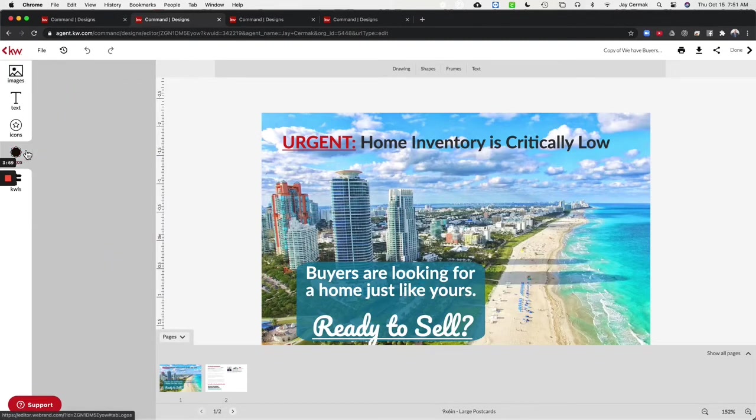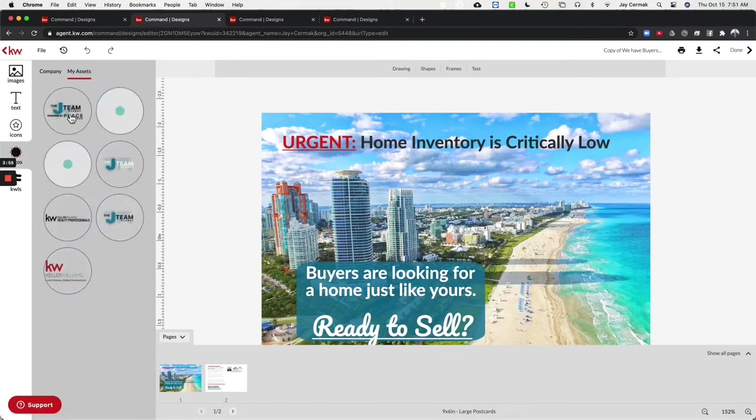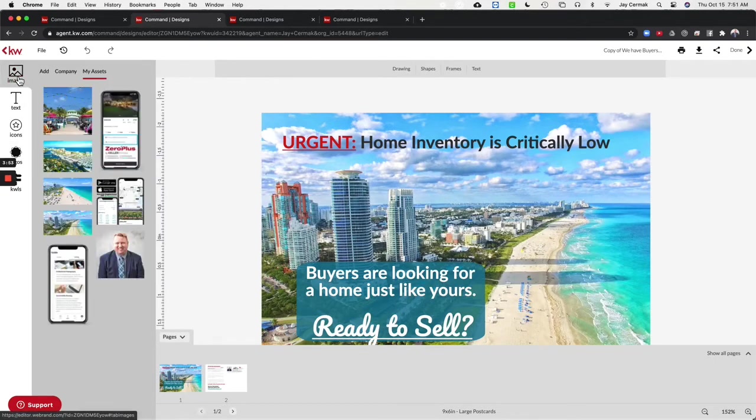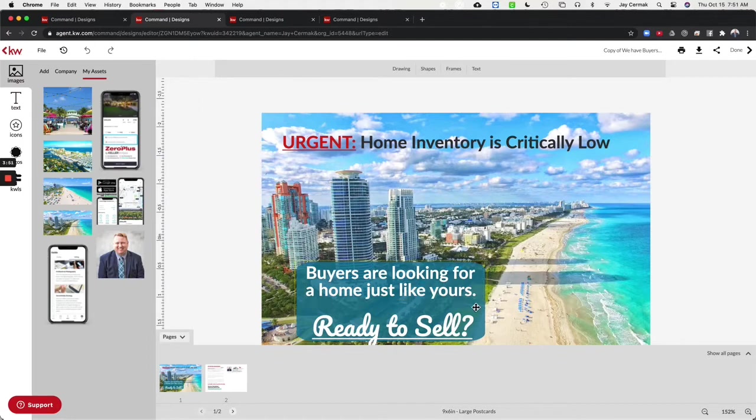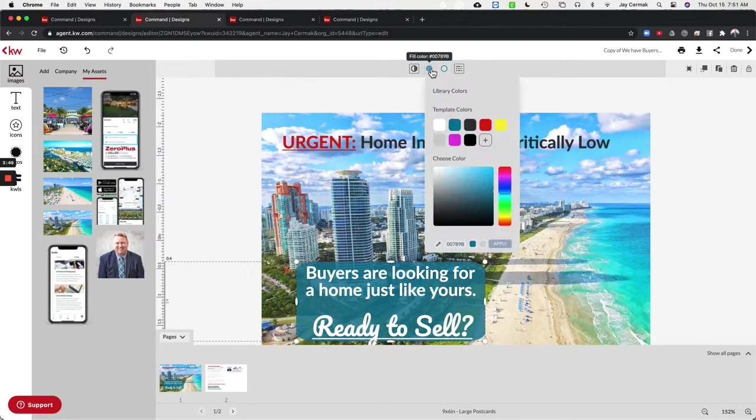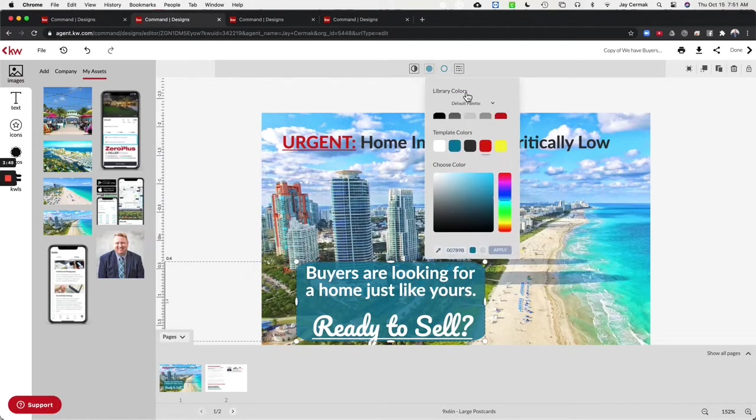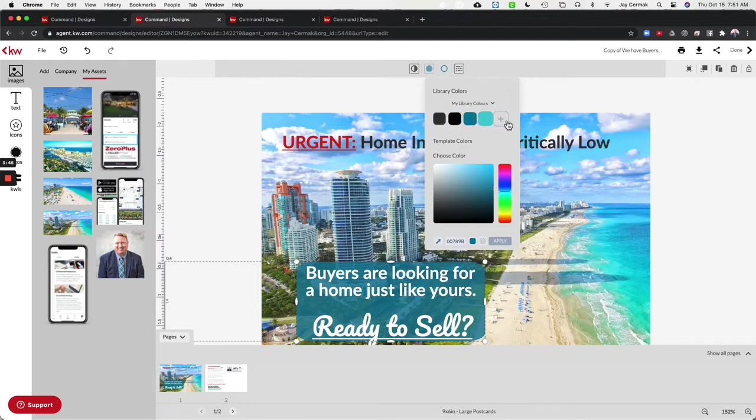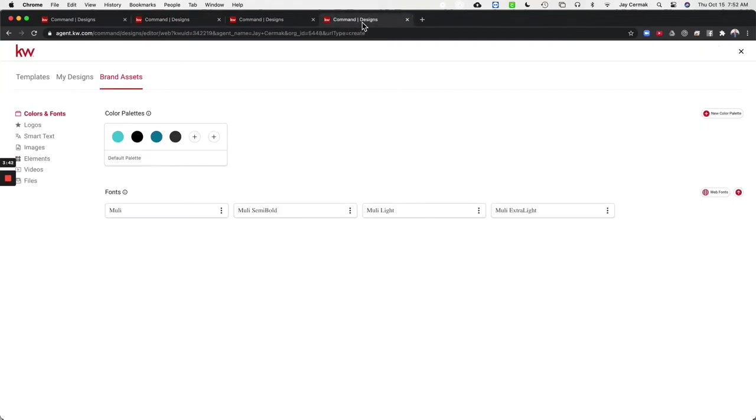Things like logos. So the actual logos that you use over and over again would be able to be here along with custom coloring that you would use for your branding under library colors, my colors and you'll be able to choose and set these. So that's where we're going to come into the brand assets.